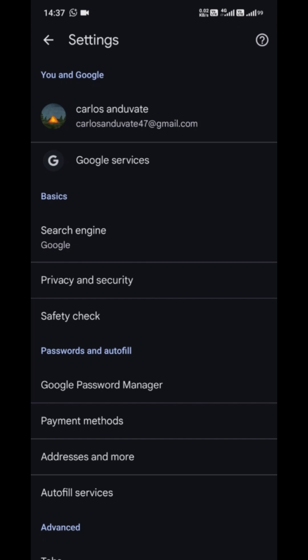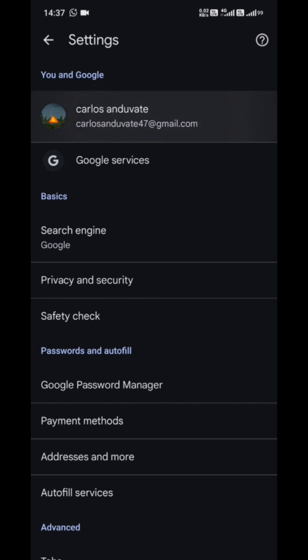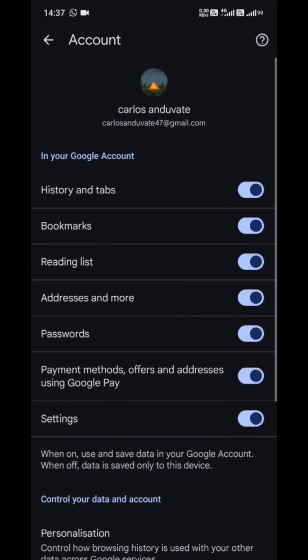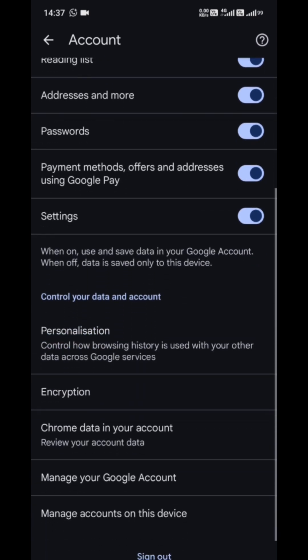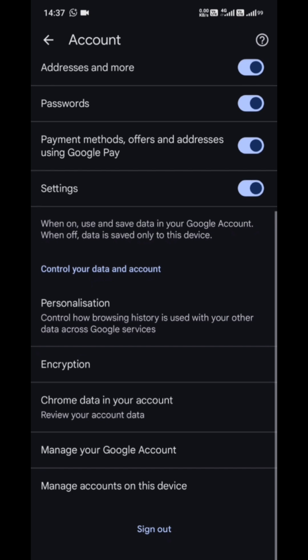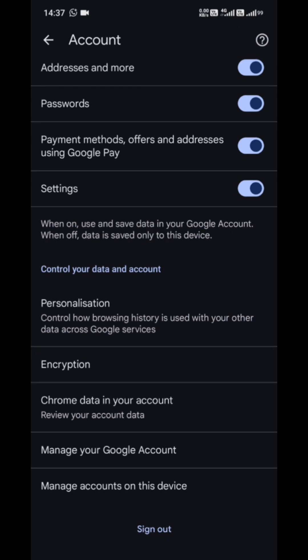This is where all your account controls live. Right at the top, you'll see the Google account currently linked as your default for Chrome. Now here's the important part. Tap on that account, then scroll all the way down until you see that sign out option. Tap on it.